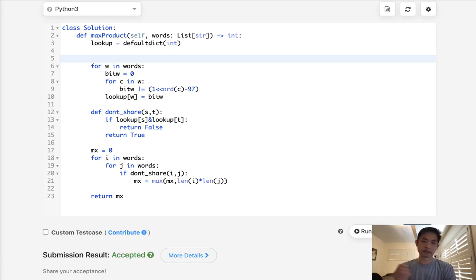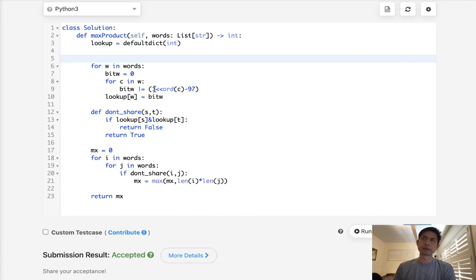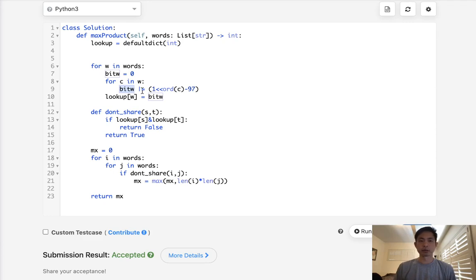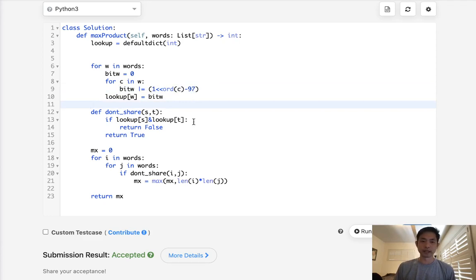So time complexity and space is actually the same. It's just that we actually, I think we might save a little bit of space because it's not a set anymore. It's going to be in just a bit. So we saved some space, but time complexity is going to be the same. So it just really depends on whether you're comfortable with using bitwise. I personally am not, so I'd rather just go with the set. But it's up to you.